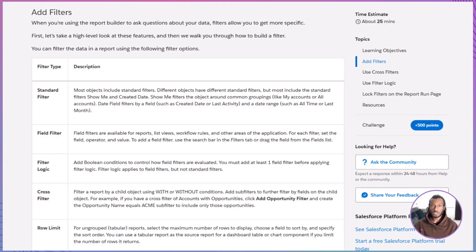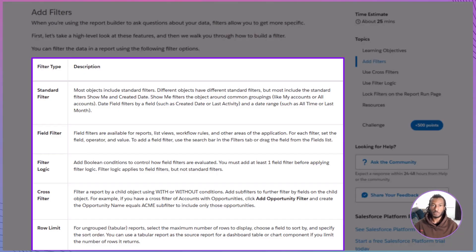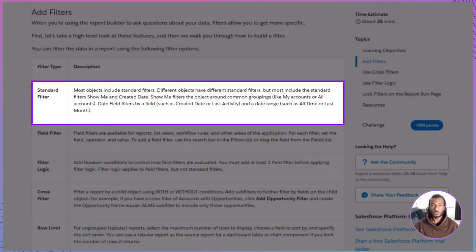Filters help you answer practical questions like which customers are active this quarter, which cases are still unresolved, or which opportunities are early in the pipeline. Instead of scrolling through endless rows, filters let you zero in on what matters so you can take action quickly. Let's explore the five key filter types you'll use in the report builder.